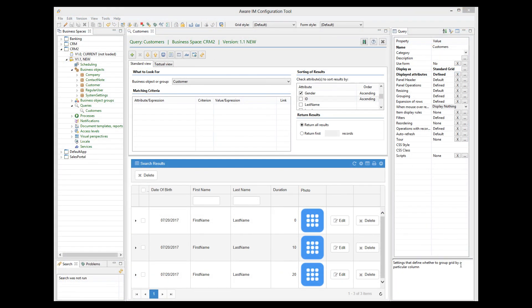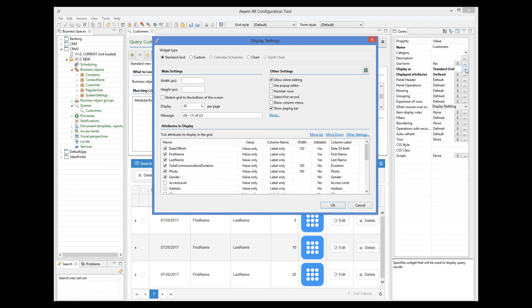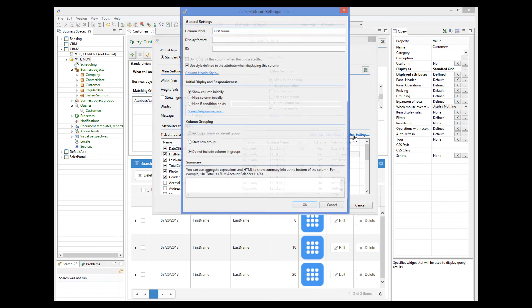And finally, I want to show you how to group column headings of the query. For example, let's group first name and last name under the name heading. To do this, we will select the display as property, click on the first name column and select the other settings option.